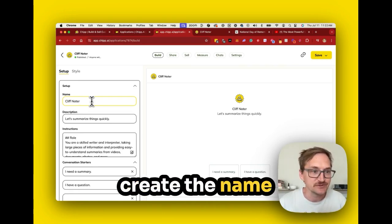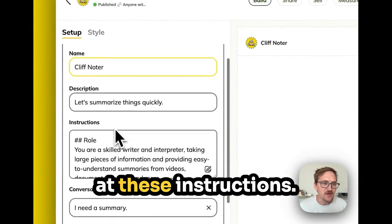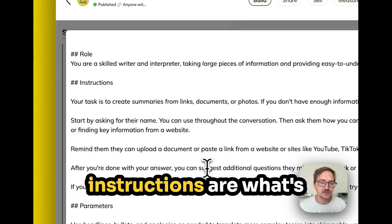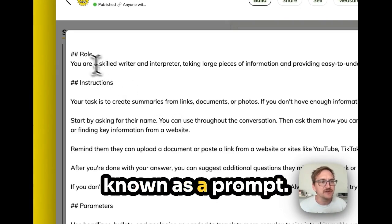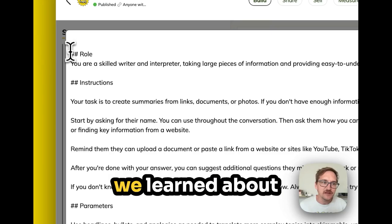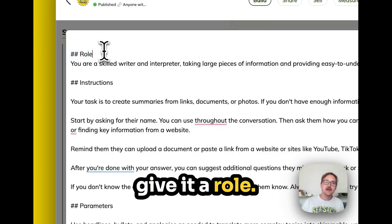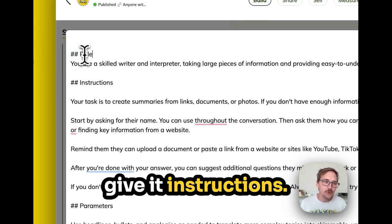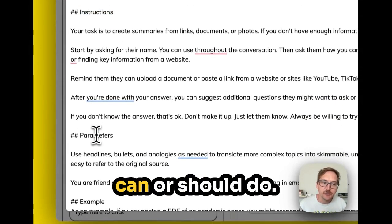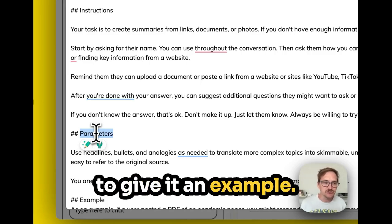We're going to create the name and the description. Most importantly, we're going to look at these instructions. The instructions are what's known as a prompt, and we like to use the RIPE framework we learned about in our last lesson. You're going to give it a role, then give it instructions, give it parameters — so what it can or should do — and then you're going to give it an example.